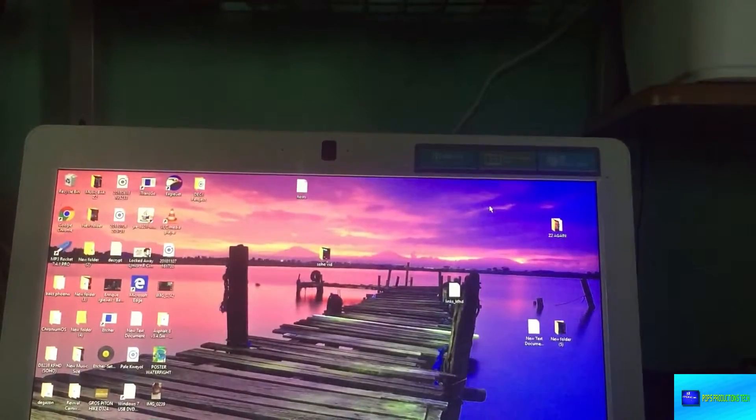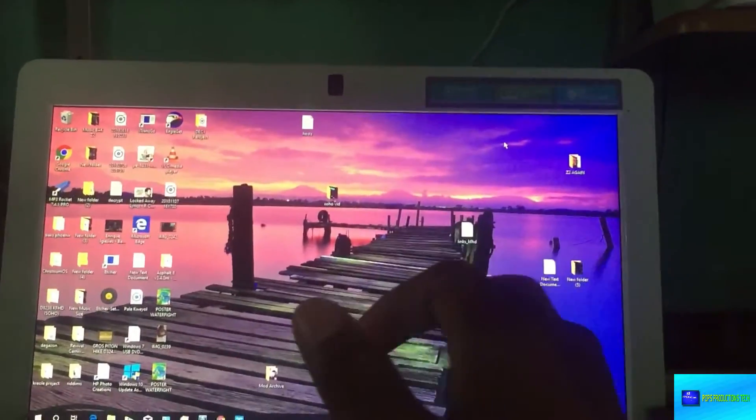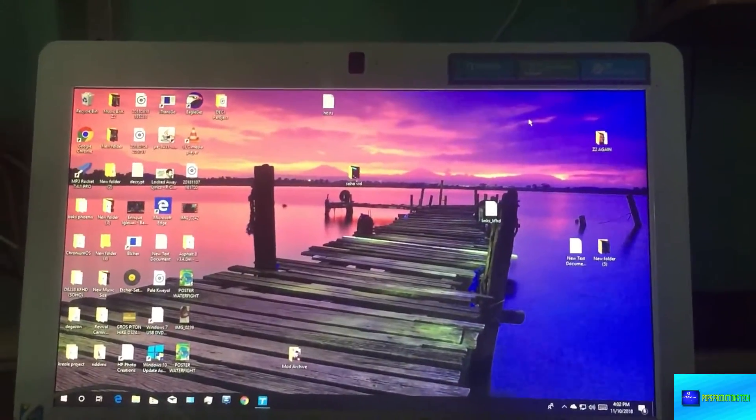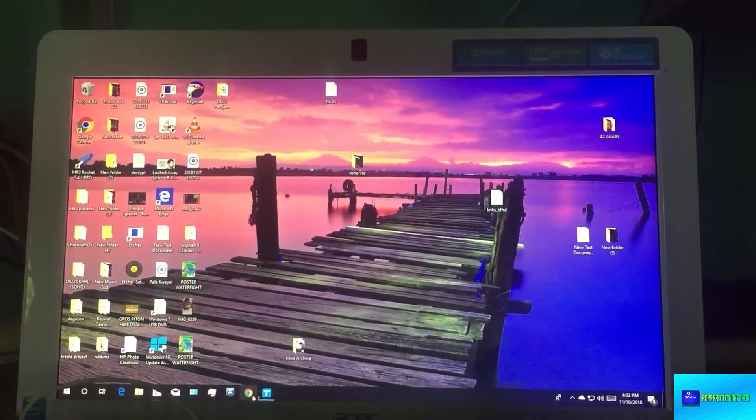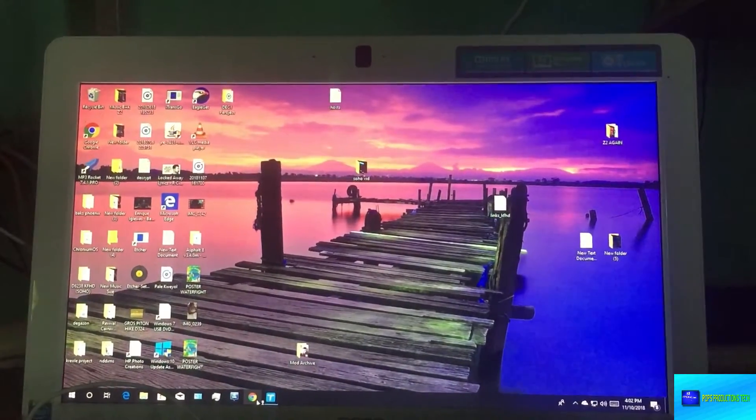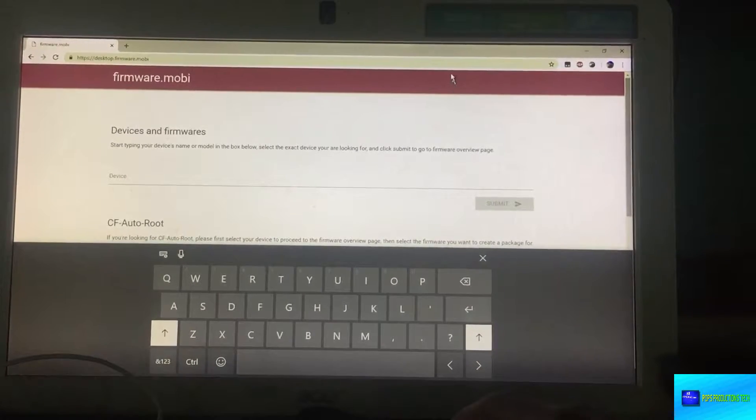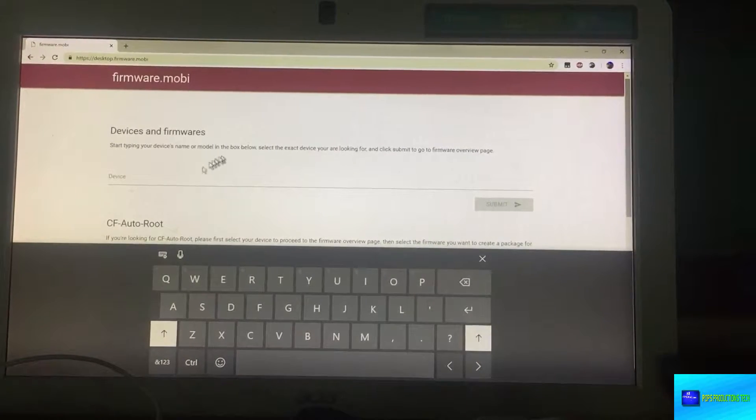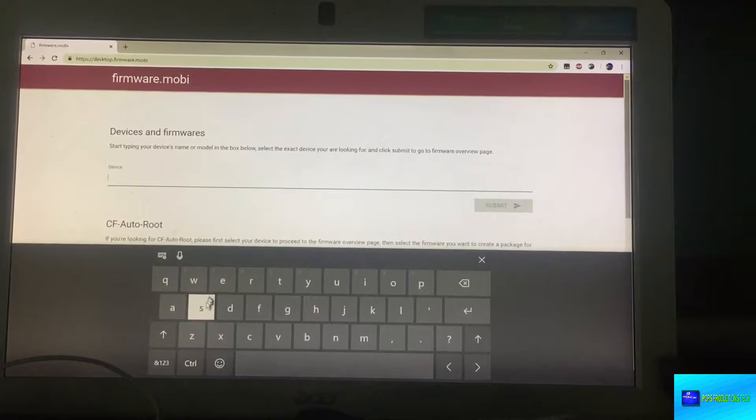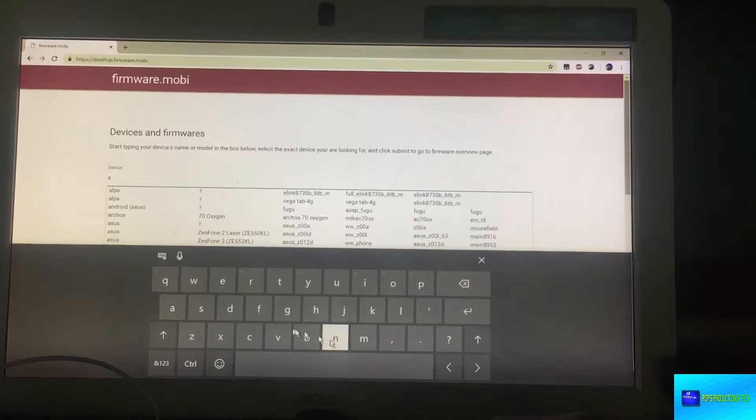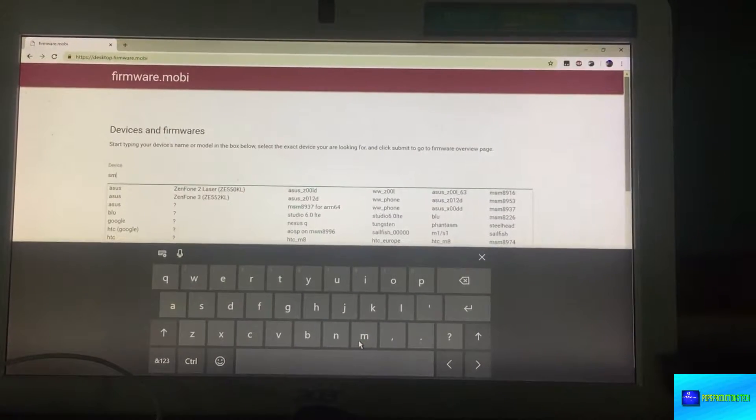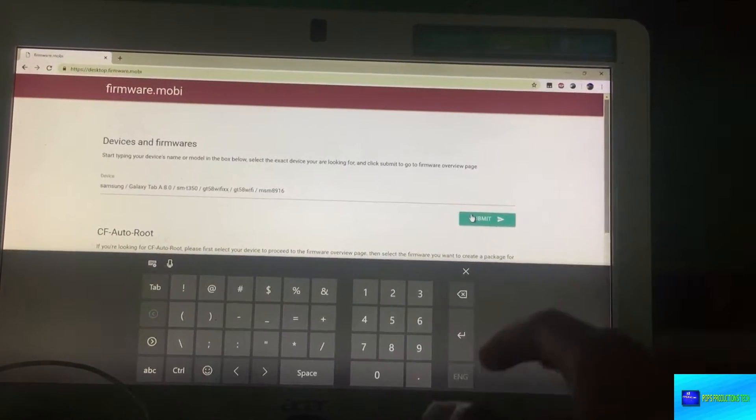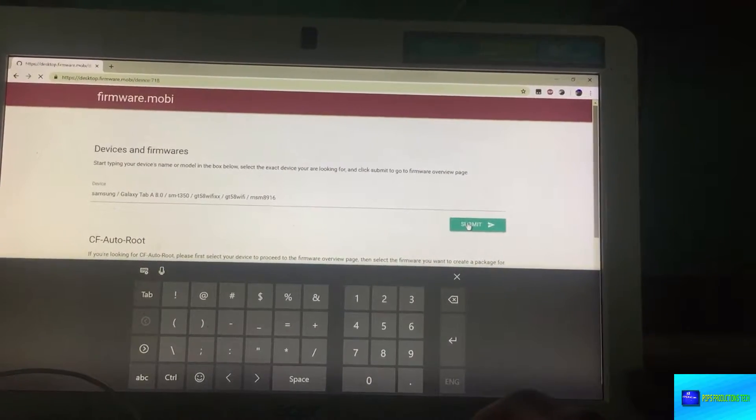Let's set the device aside. Today we'll be using our PC to do this. Go over to your web browser and go to desktop.firmware.mobi. On there you will put in your device model and after doing so you click submit.